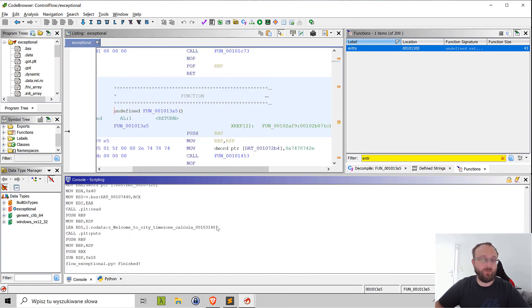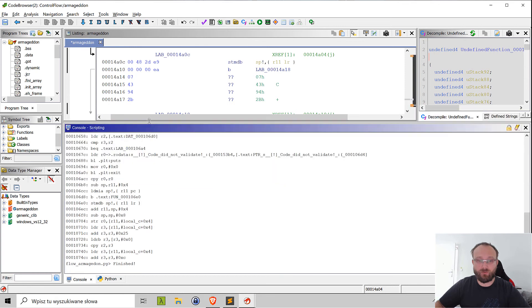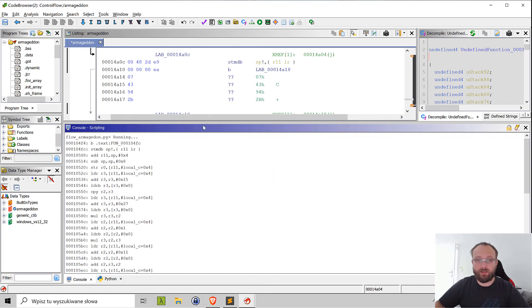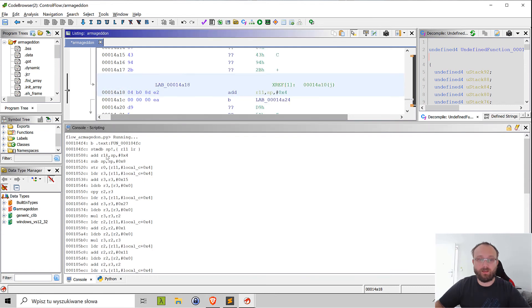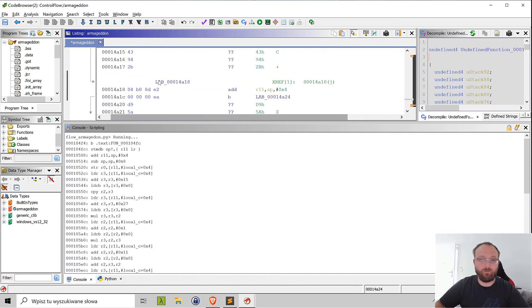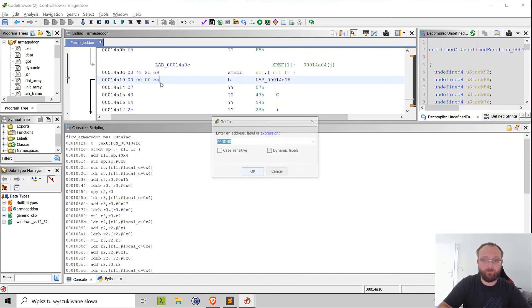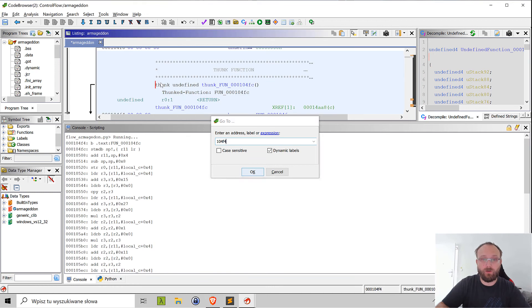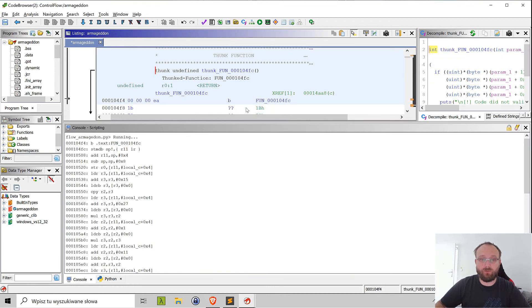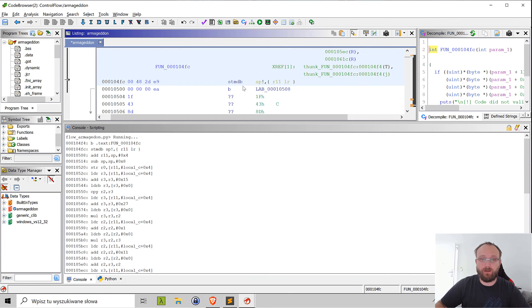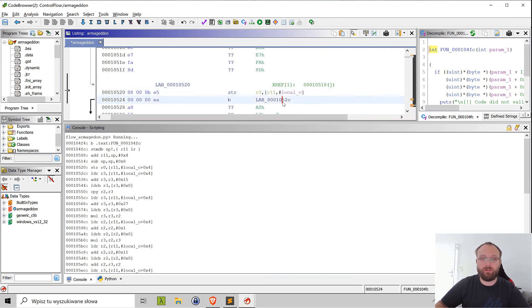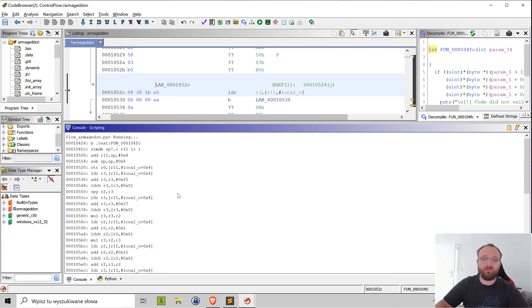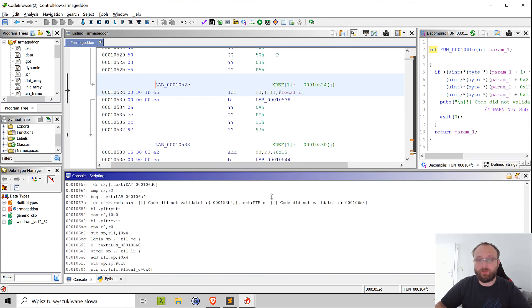The same goes with the Armageddon challenge. We can already see execution here, so we extracted the code here. I think it's from the start, so it's first instruction. The jump is here but then the next one and the next one. Let me check the addresses, it's 0x10044, so it's from here. So the jump is first and then we have the STMDB and the add and the sub and the STR and so on.